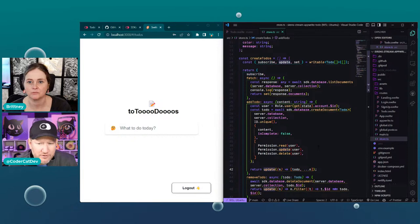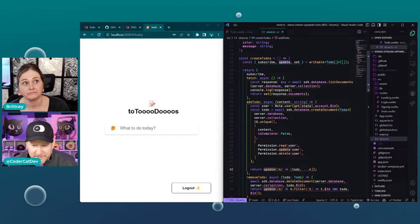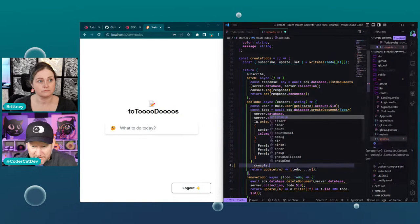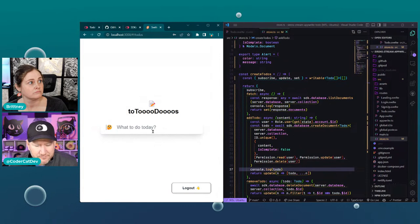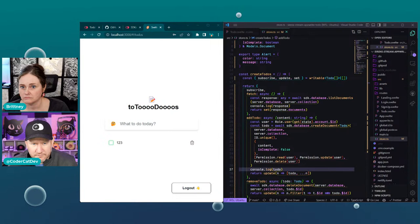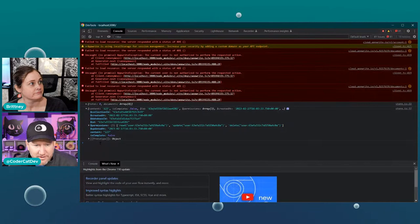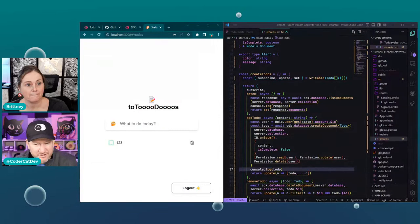Yeah, that's what we ran into when we were looking at this the other day — it was in a try/catch block and it was updating the store and we were missing the error. There was no error on our side at all because it was hidden in the store. Let's try something: under that addTodo, where it has the whole await SDK call, let's see if we can do a console.log of 'todo' just to see if it shows up.